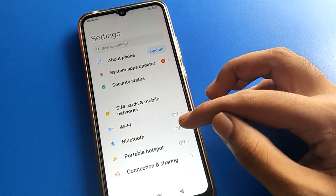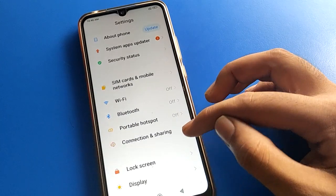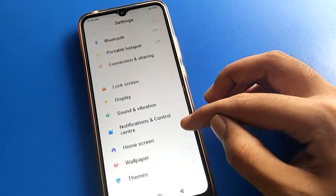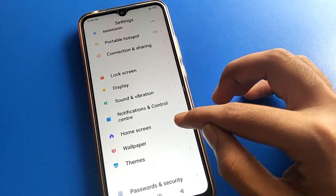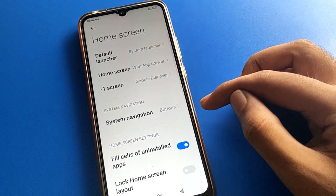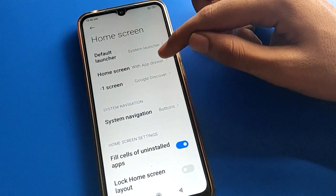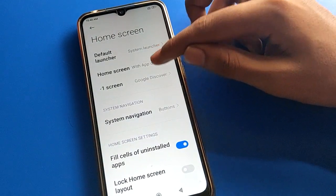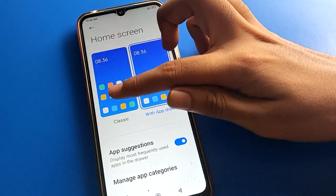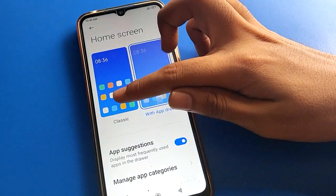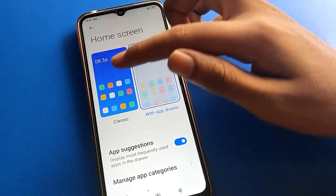After turning on phone settings, you can see this type of interface in your Redmi mobile. Open your device home screen setting. After turning on home screen setting, you can check your home screen mode setting. Tap here — there are two modes in Redmi mobile: left side is Classic Mode, right side is App Drawer Mode.